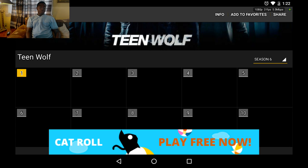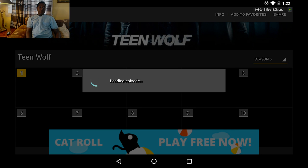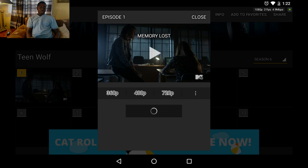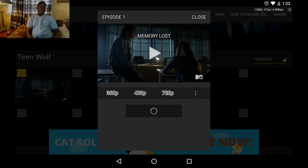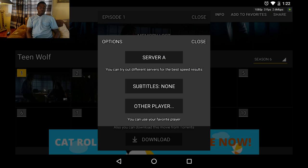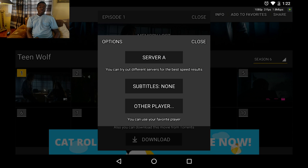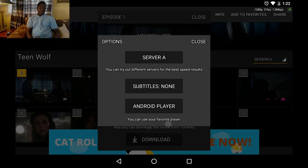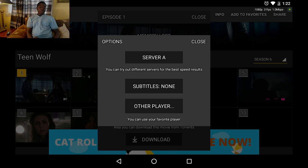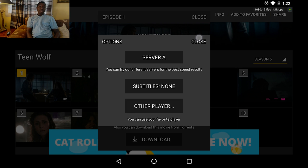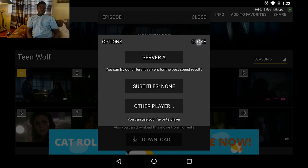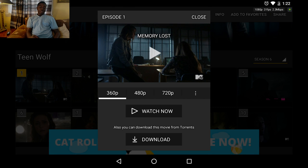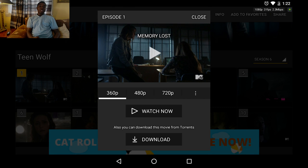Now you tap the episode — the first episode — then you click the three dots at the corner. Now, where you see Other Player, the default setting would be Android Player. You'll change it to Other Player and click Close. Now you click Watch Now.